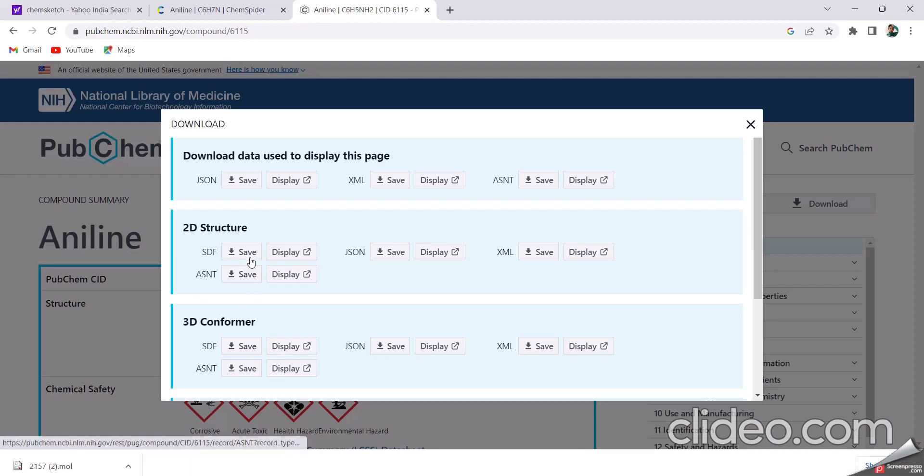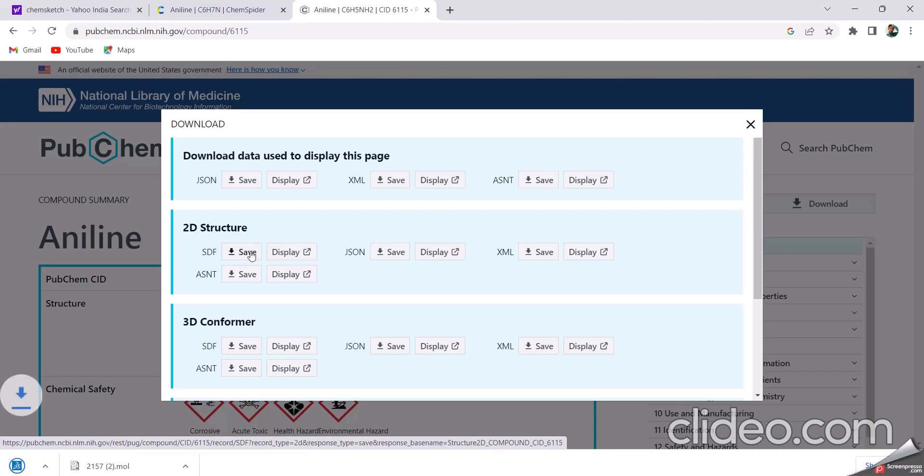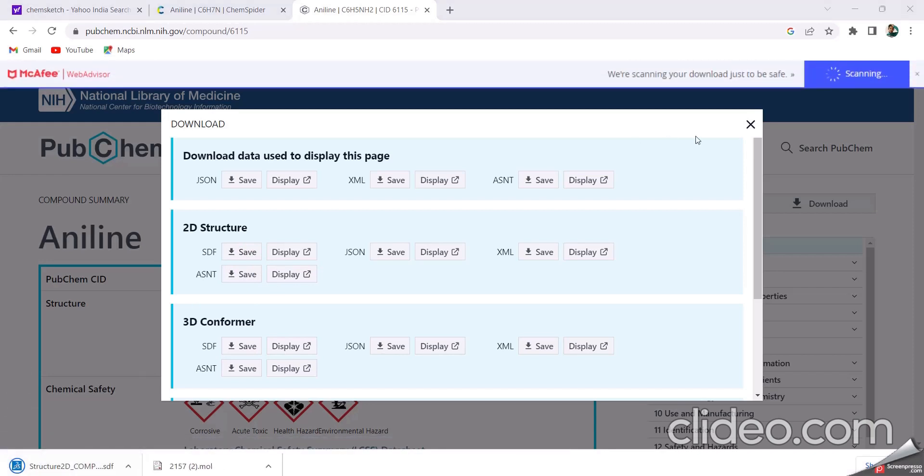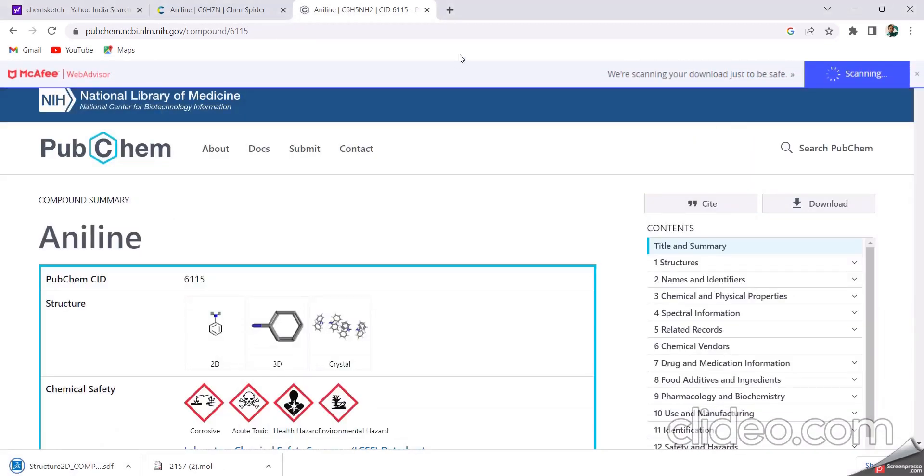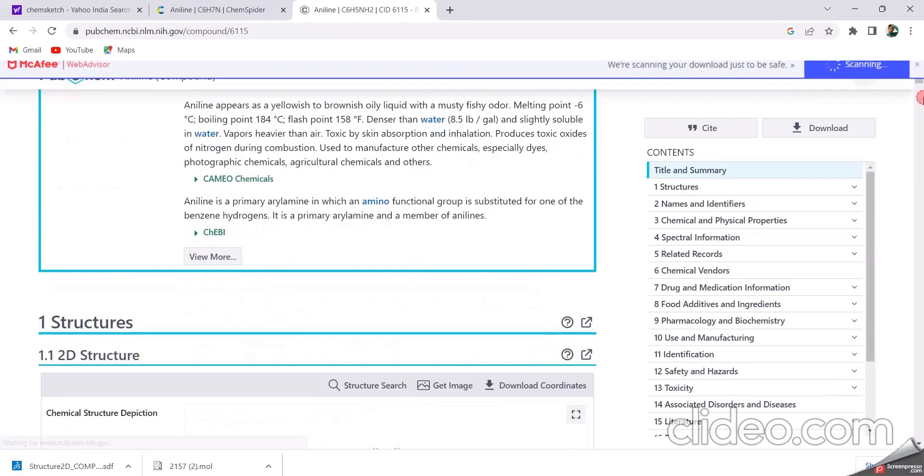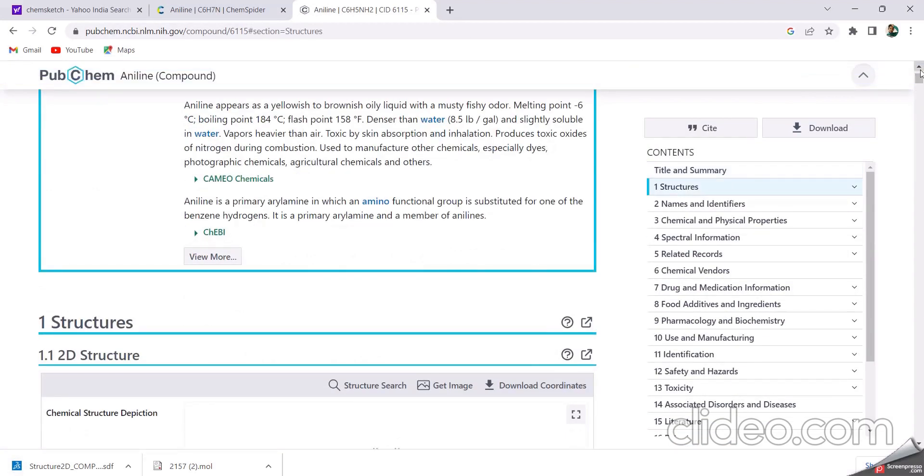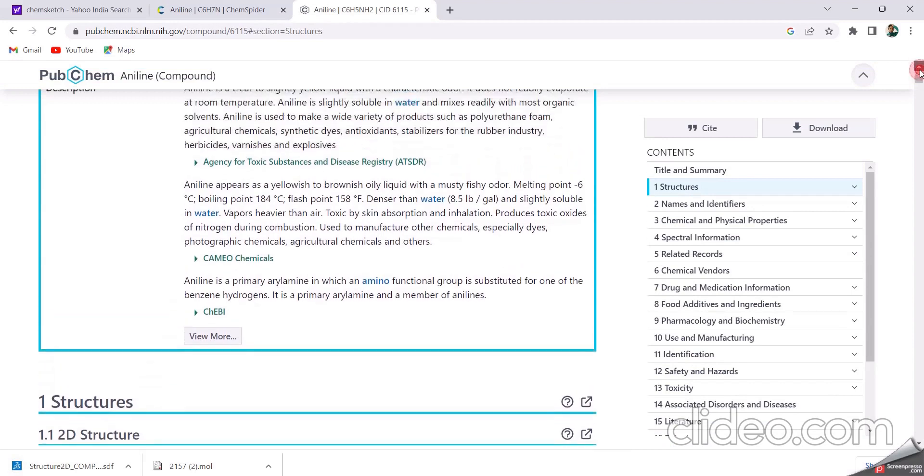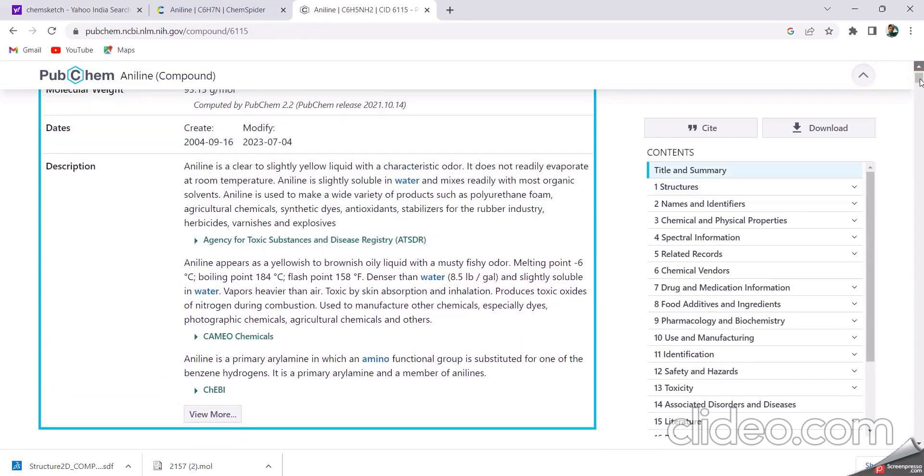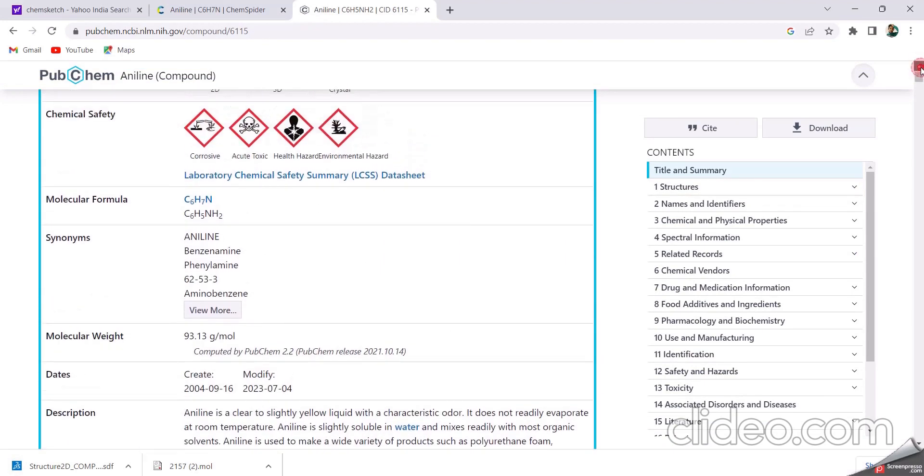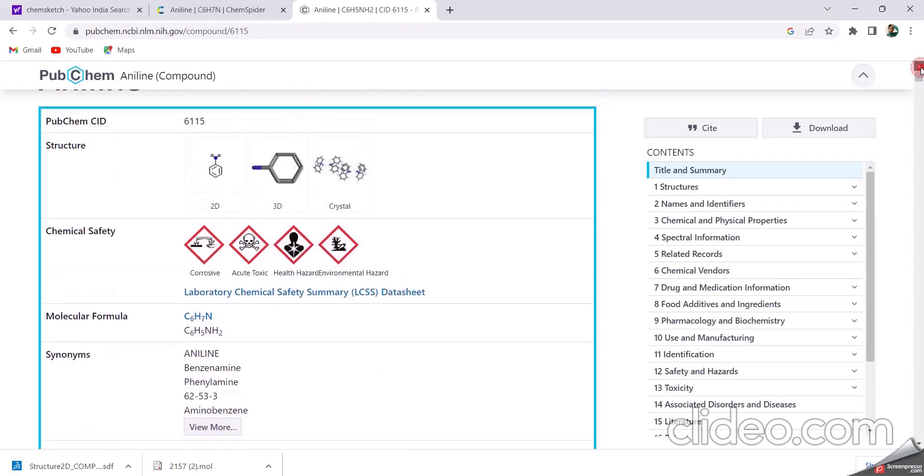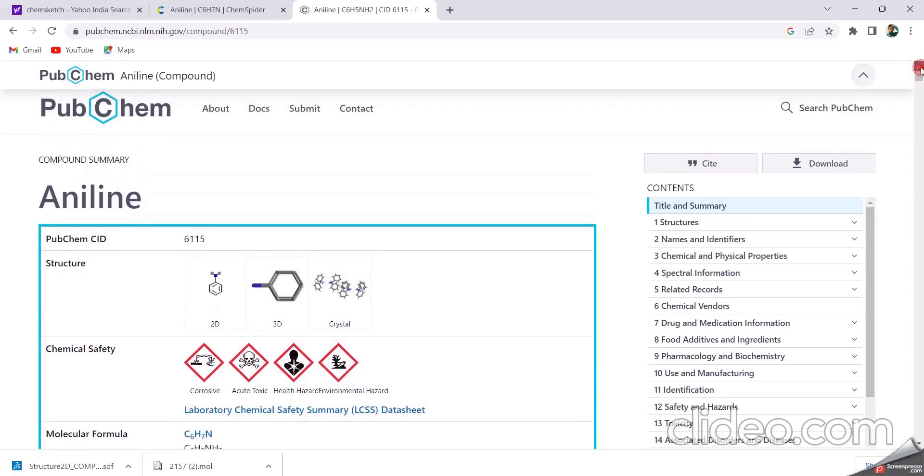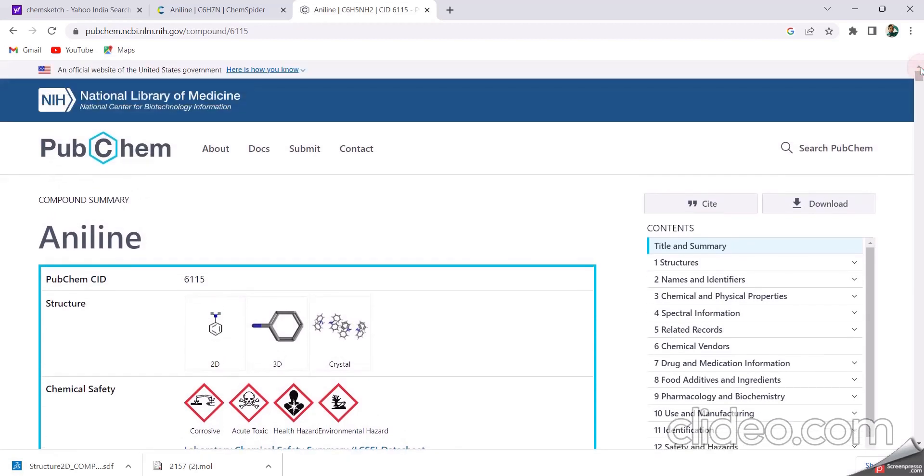Like this, we save the 2D conformers. And also next one is, it forms same function as ChemSpider. And also it is downloaded in any SDF or any format, PDB format, or any format. In ChemSpider, it downloads only in MOL format. And next one is Swiss ADME.